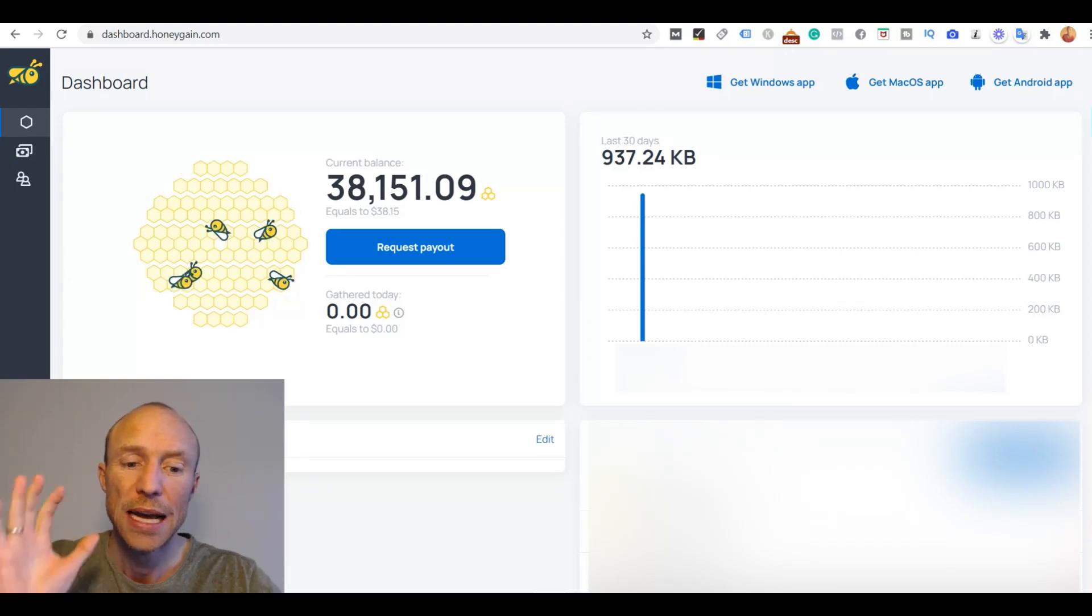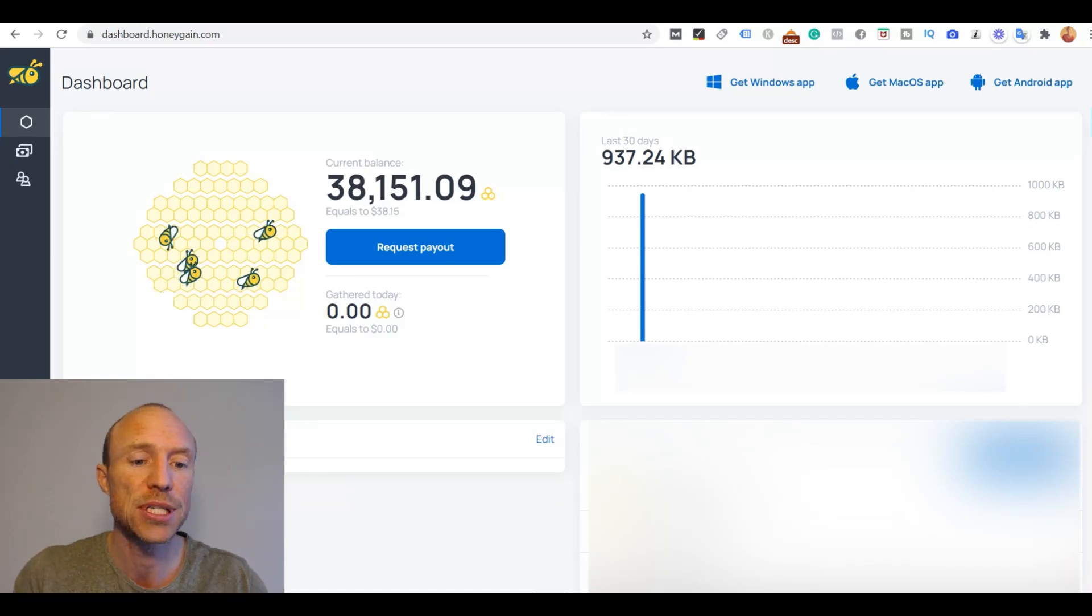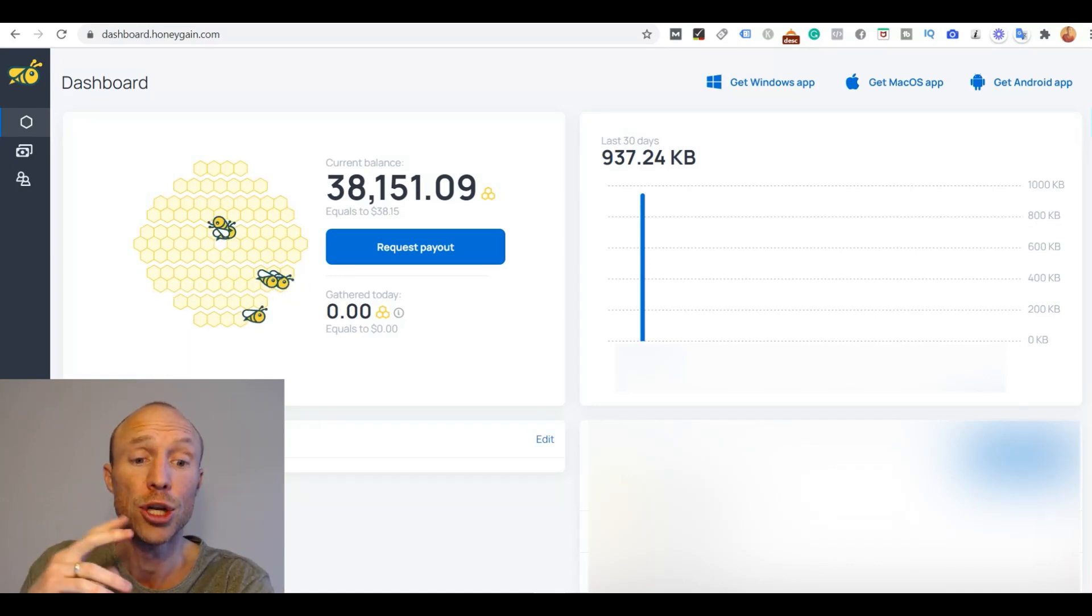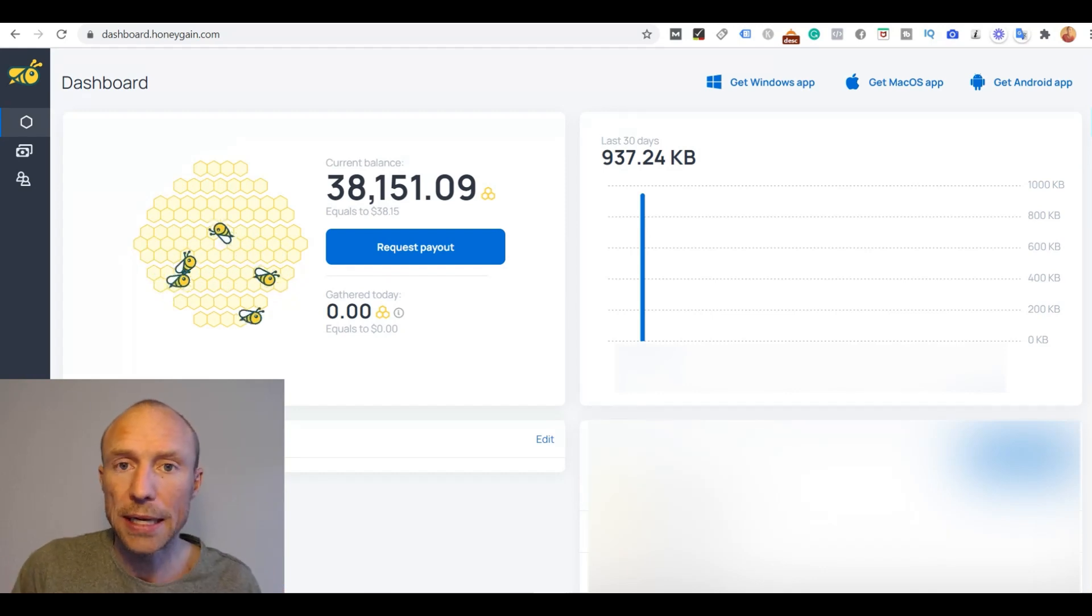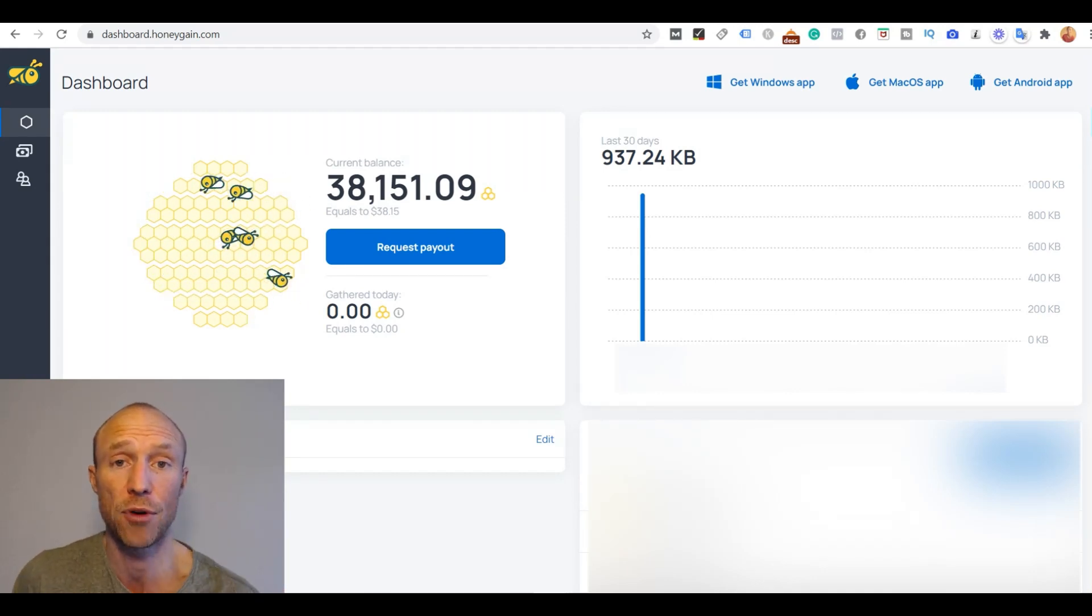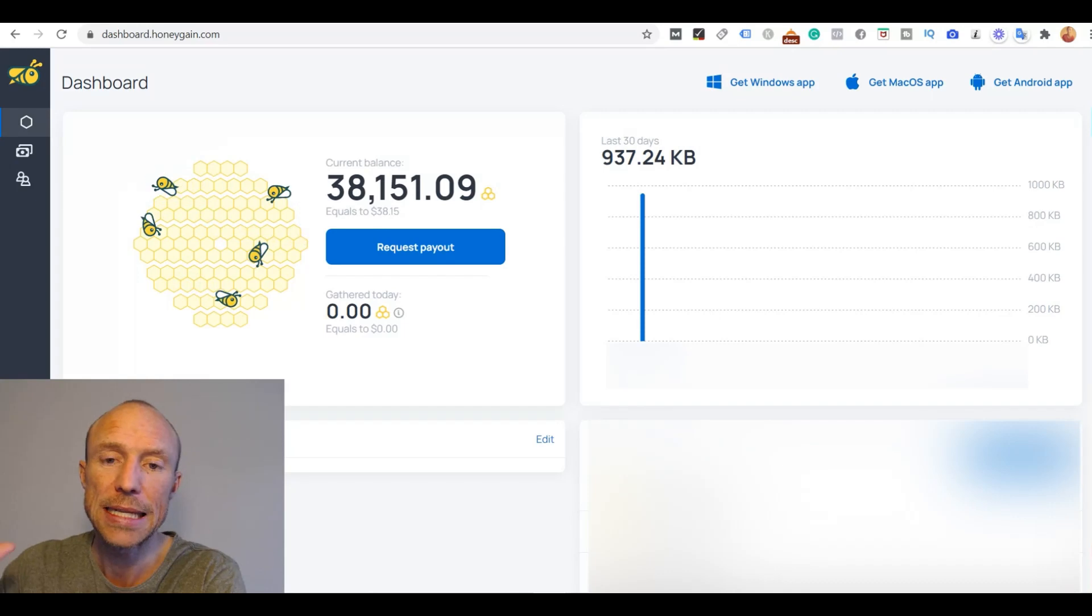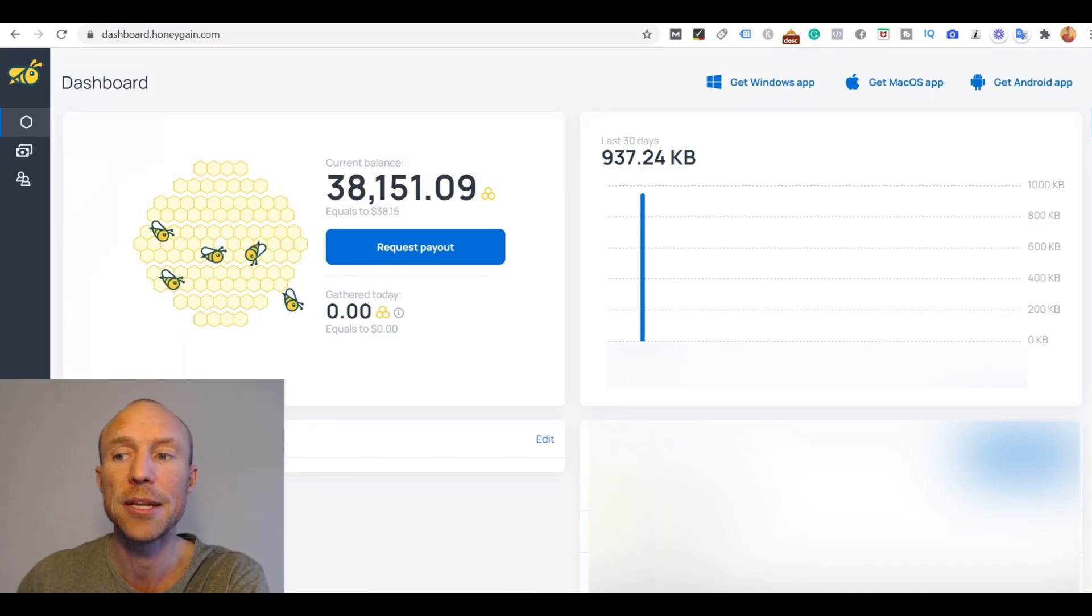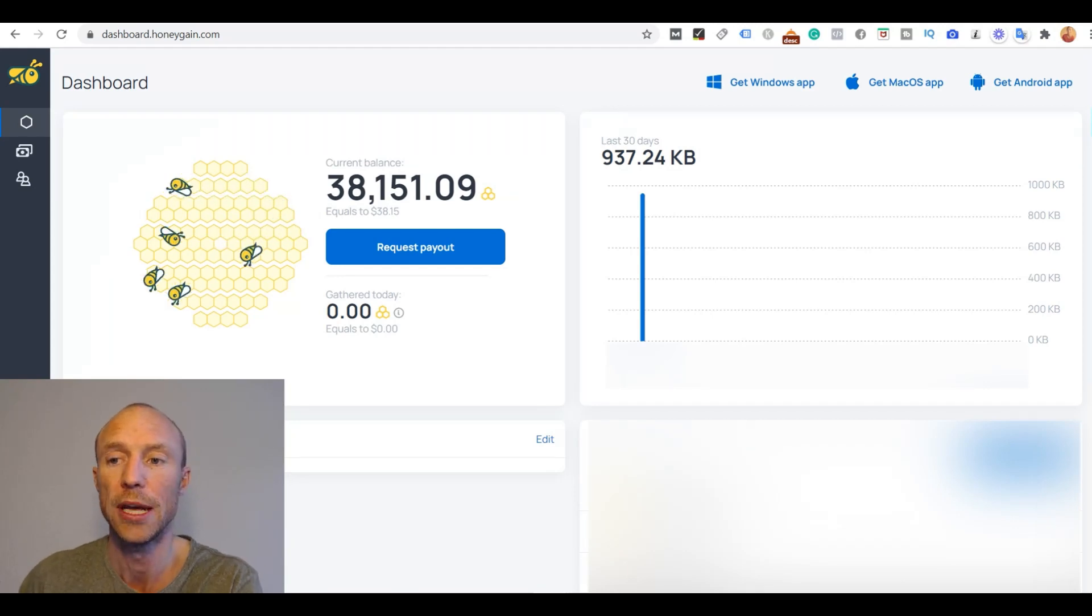But for now let's go over how you then get started because I've had a lot of people that joined and then ask me how do I get started. I'm in here, I'm on the platform, what is the next step? So the next step is to install the Honeygain app and it depends what device you're on.